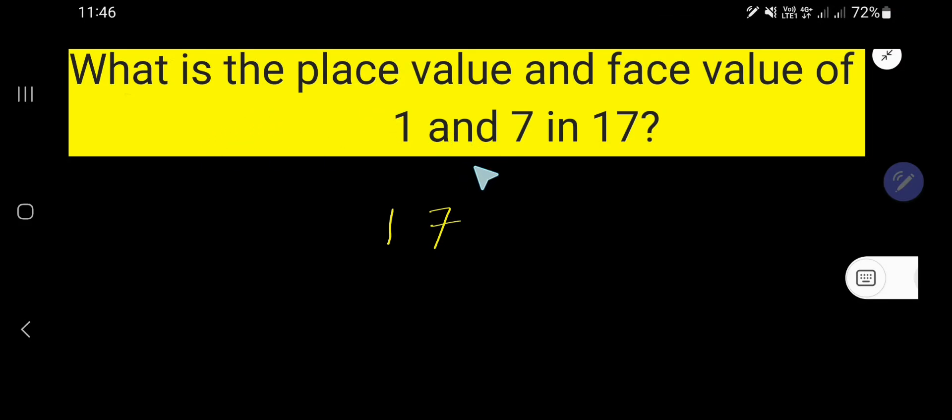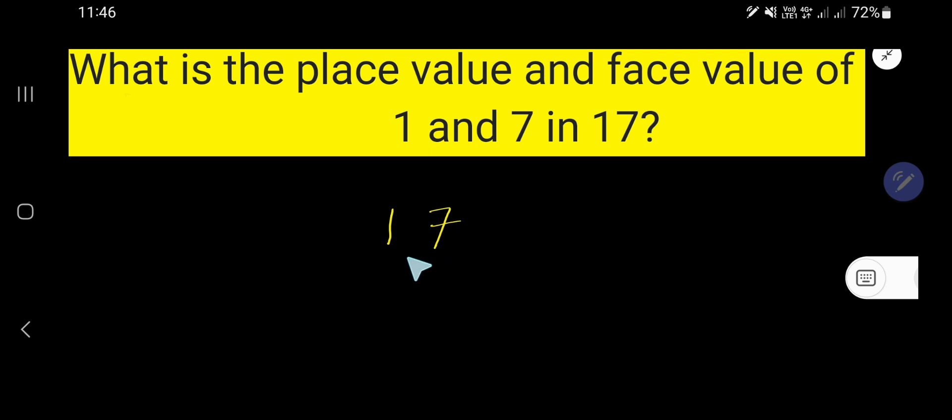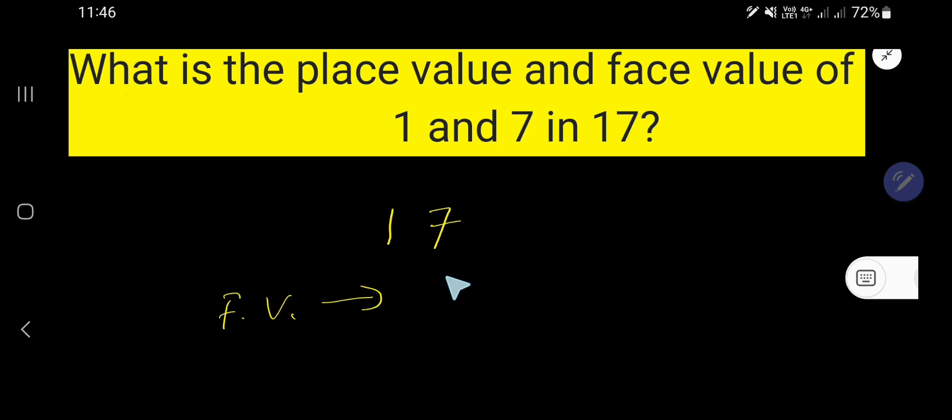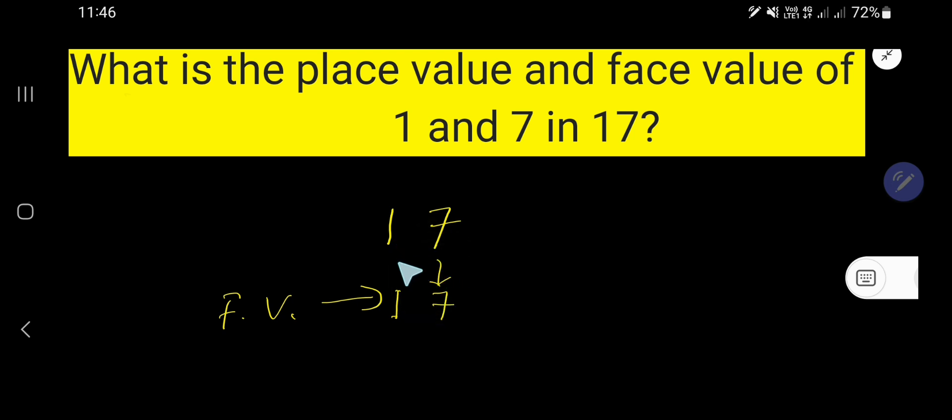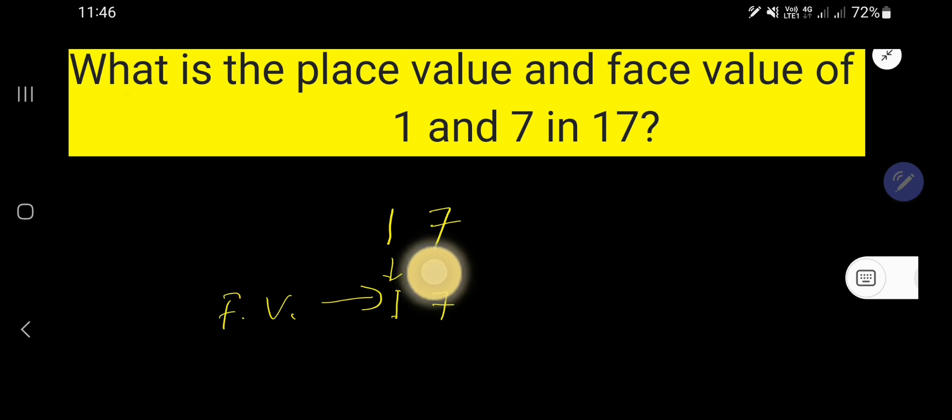What is the place value and face value of 1 and 7 in the number 17? In 17, we have two digits: 1 and 7. We'd like to find out the face value of 1 and 7. The face value of 7 is 7, and the face value of 1 is 1. In the case of finding face value, you just need to write the digit itself. The digit itself is the face value.